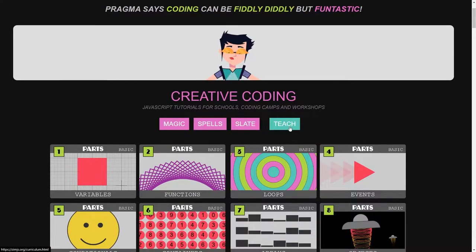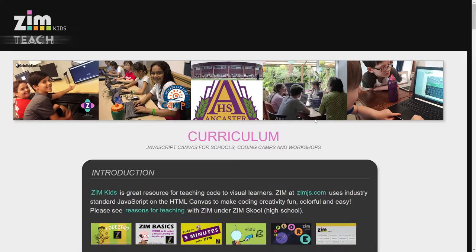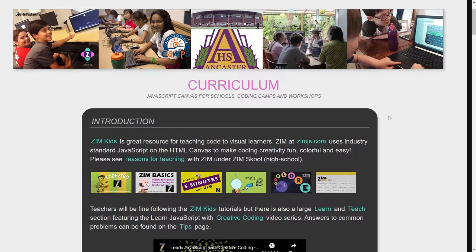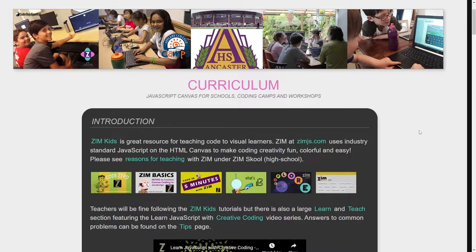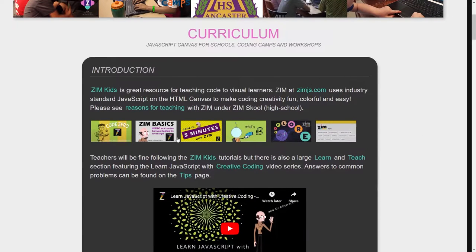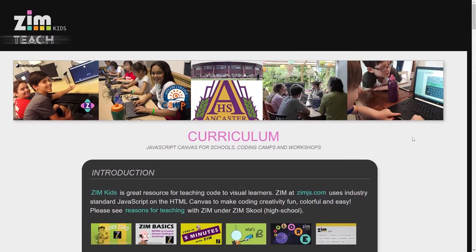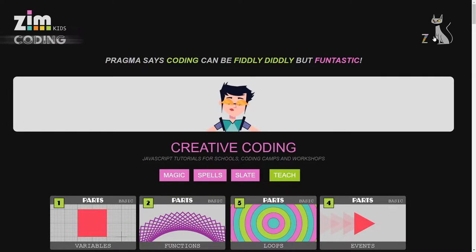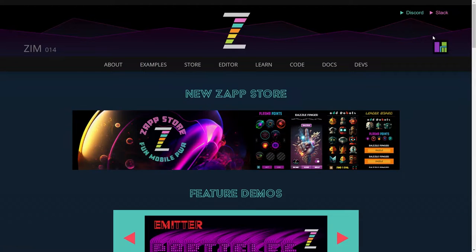Let's go to the teach section now and see what else we've got here. Zim Kids is really part of the overall Zim site. So back here if you press here that goes to the Zim site right here. May as well take a look.